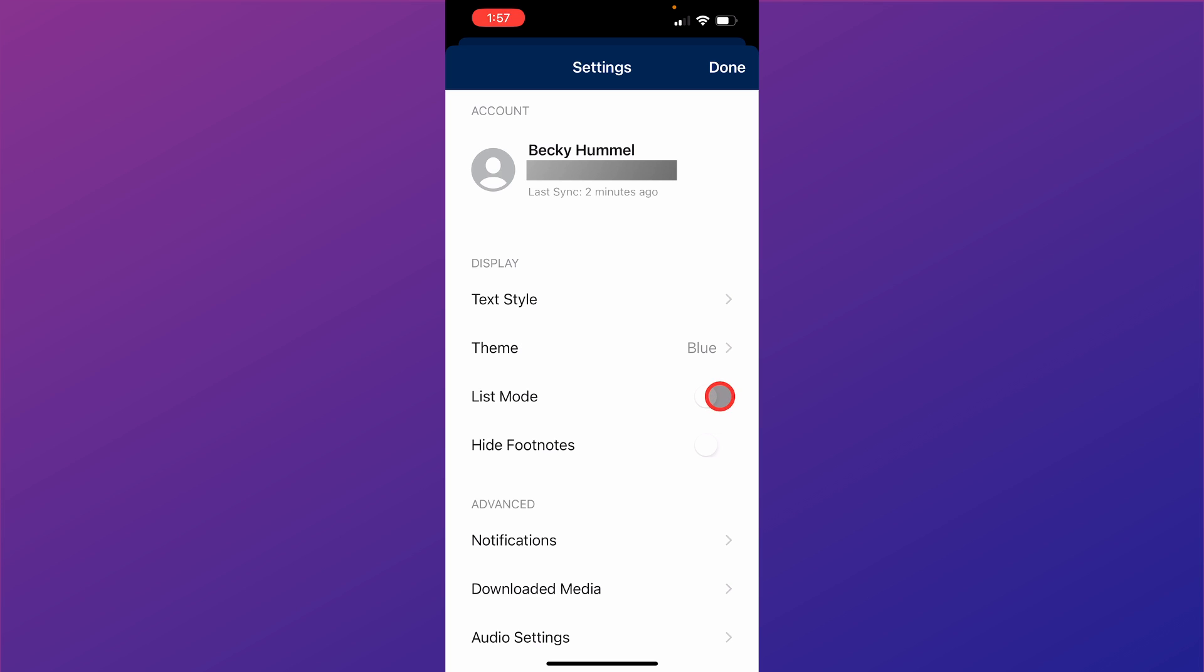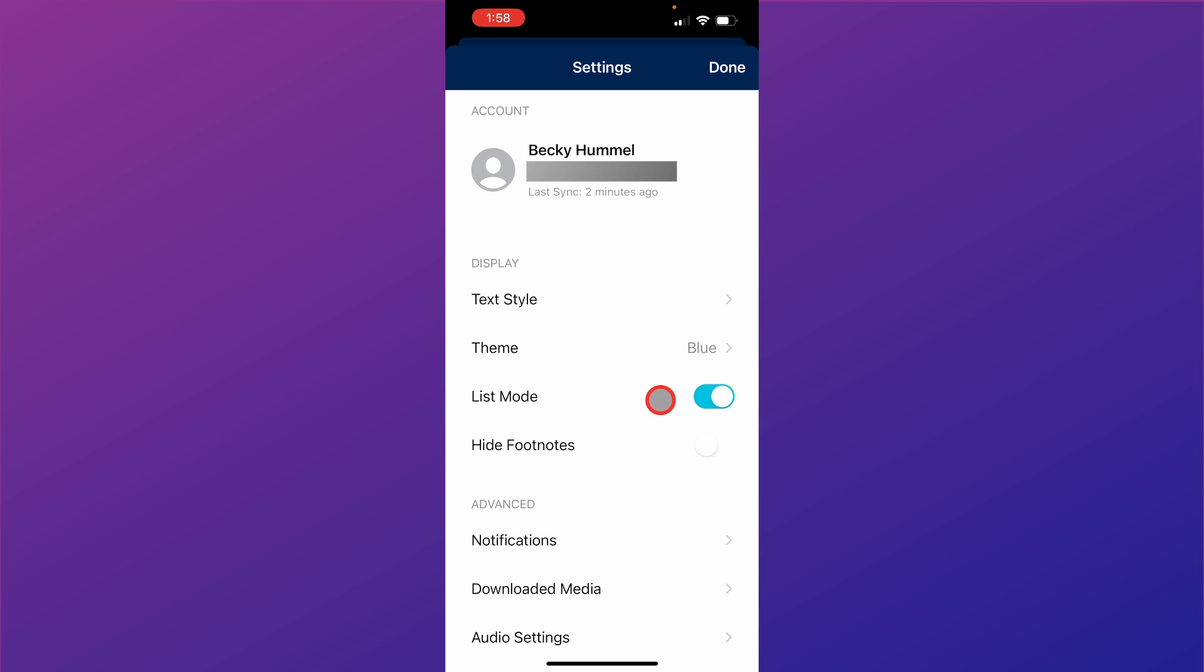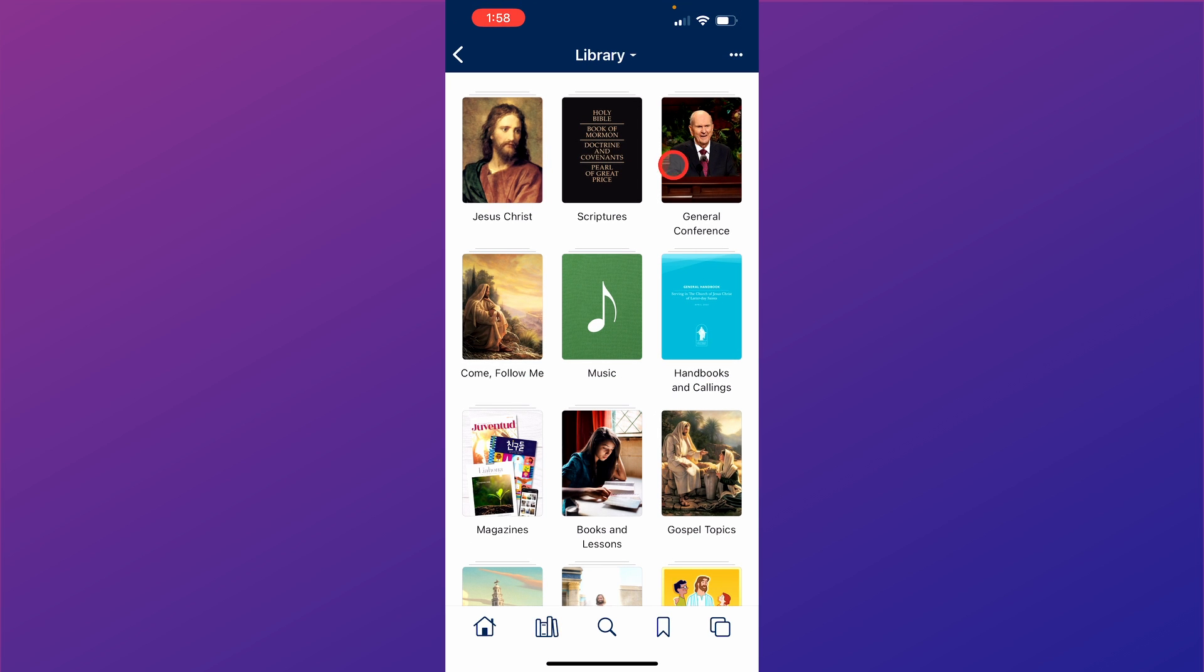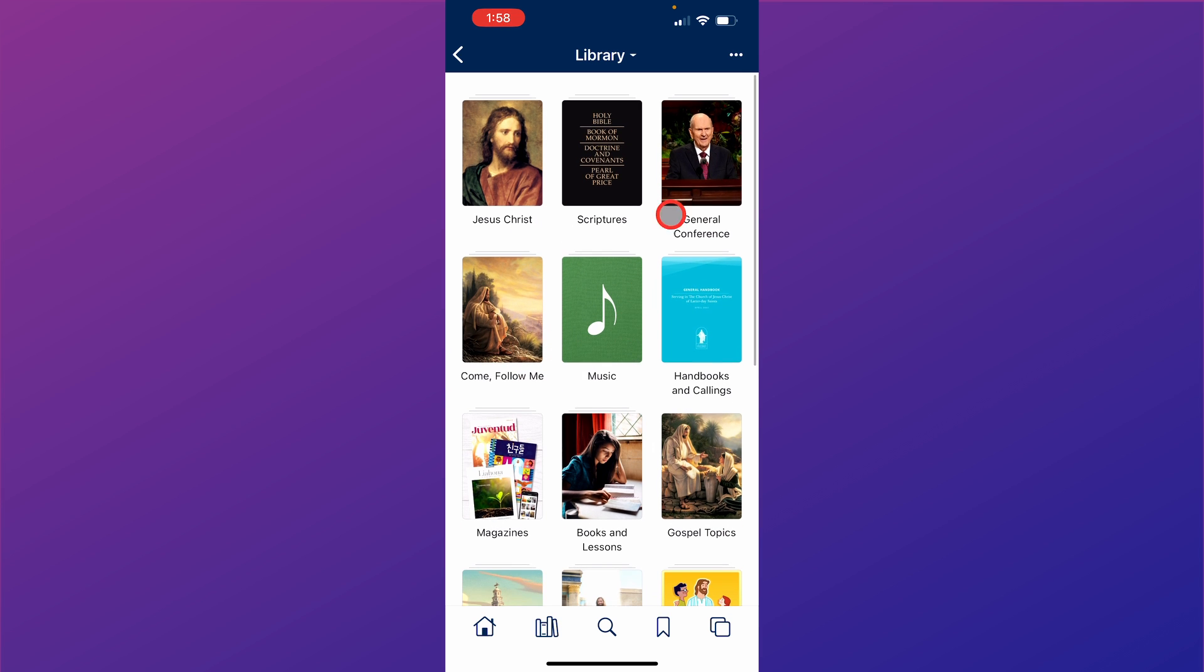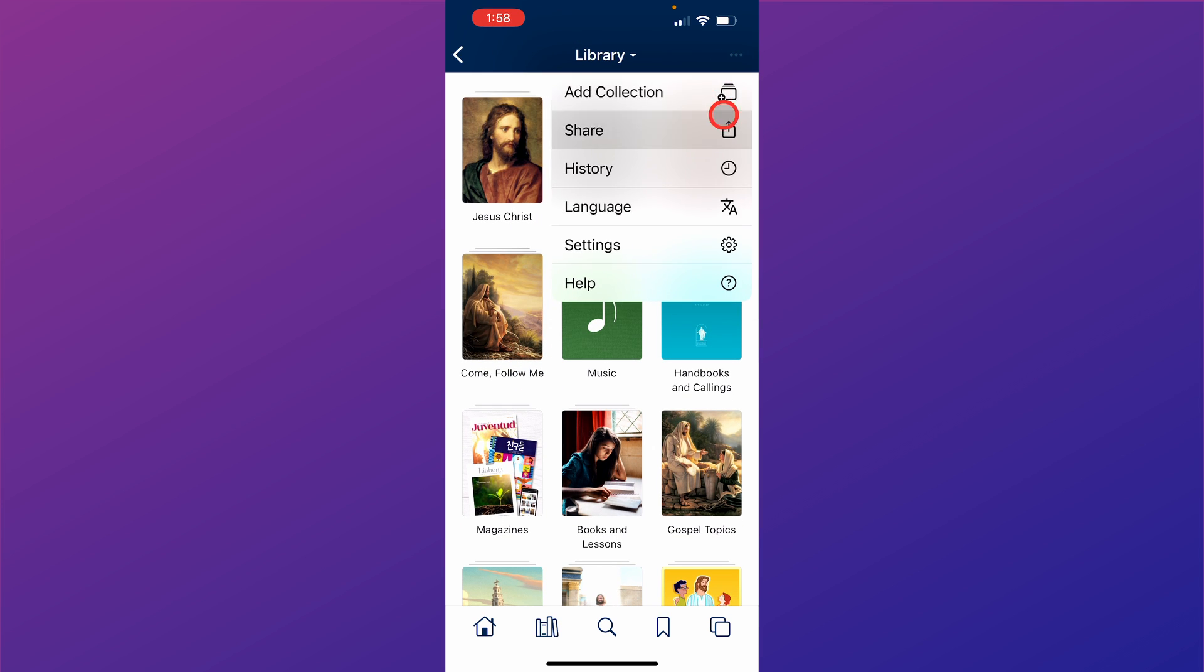You can set list mode. If you set list mode, you'll see your library is now a list. When I turn off list mode, you can see now it's pictures, larger pictures, and in rows. So that's what the list mode does.